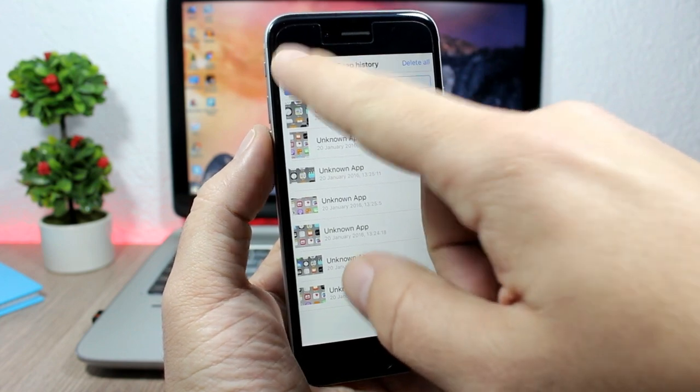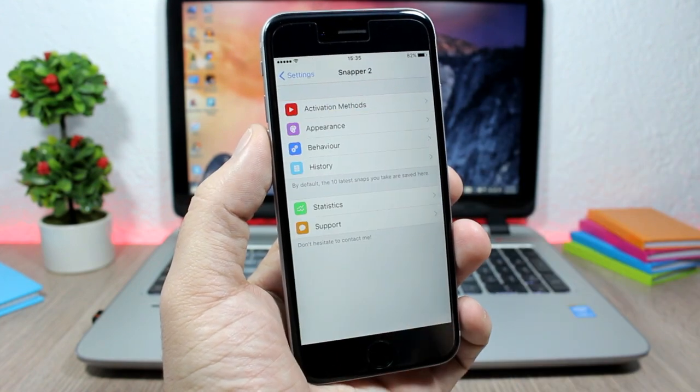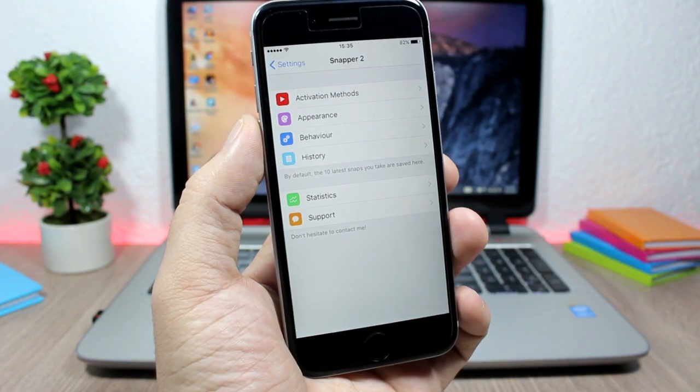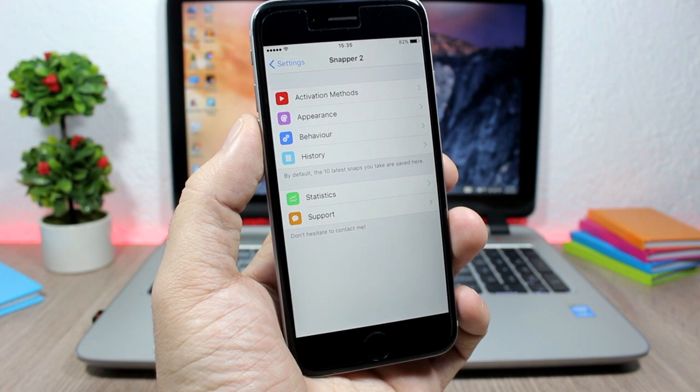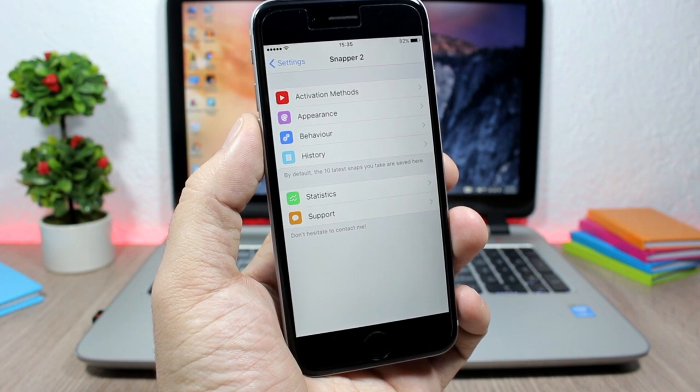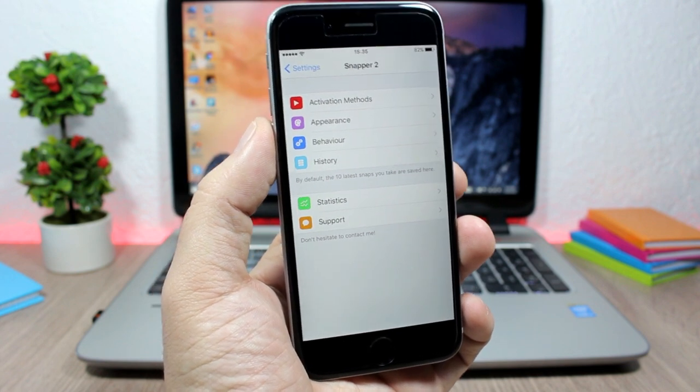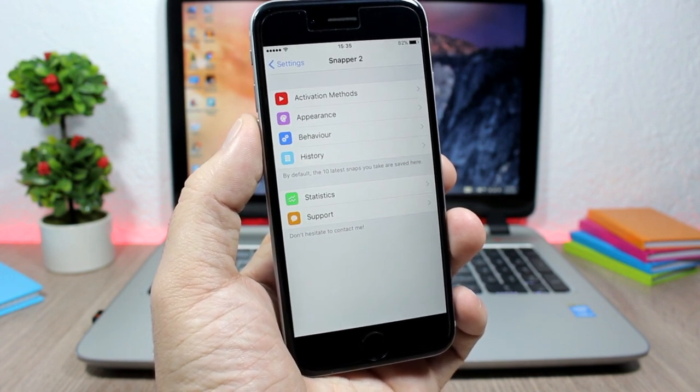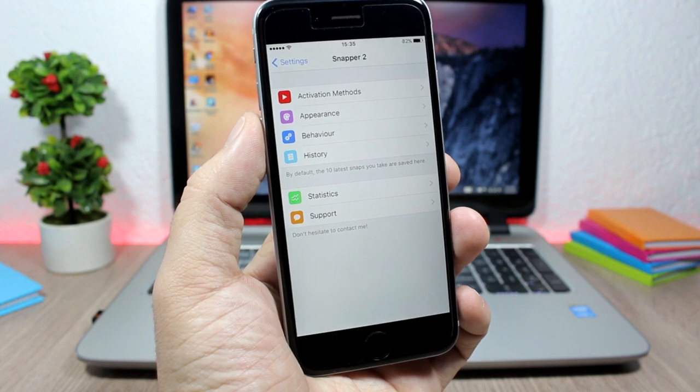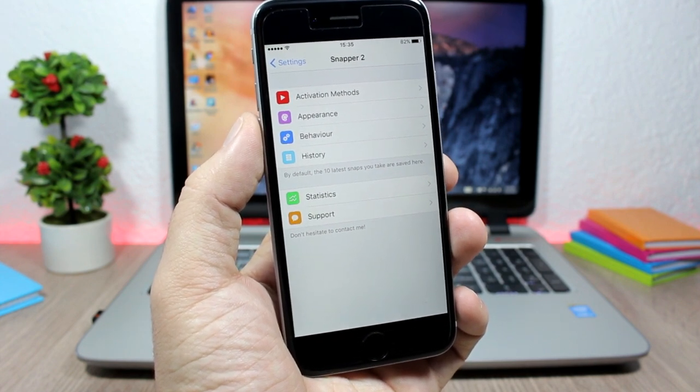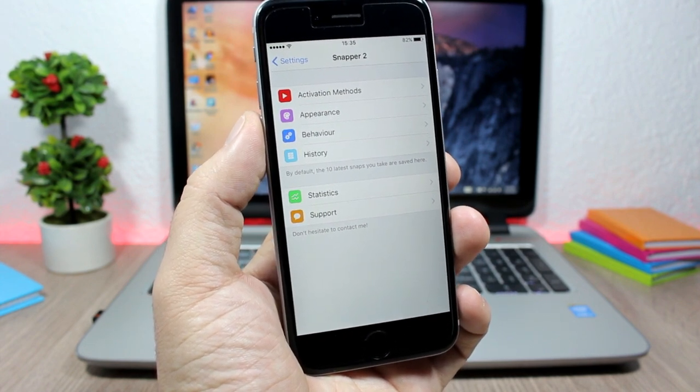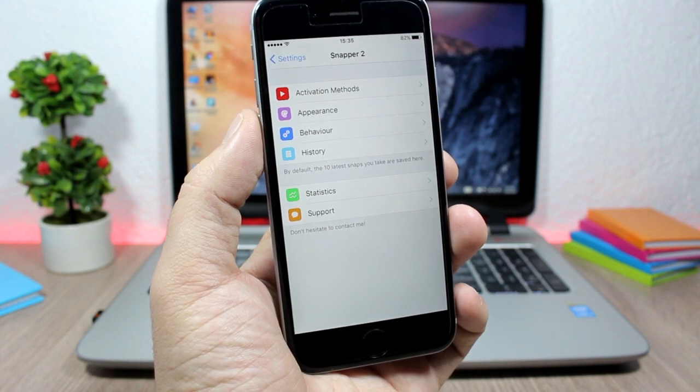Pretty awesome tweak. You can download it for $2.49 from the BigBoss repo. I hope you guys enjoyed—don't forget to subscribe, and follow me on Twitter. You can find a link in the description.